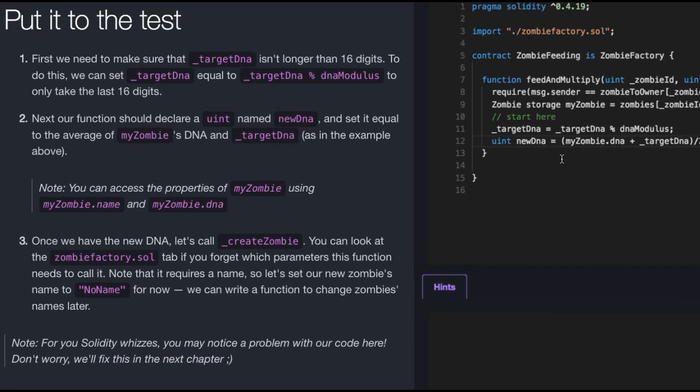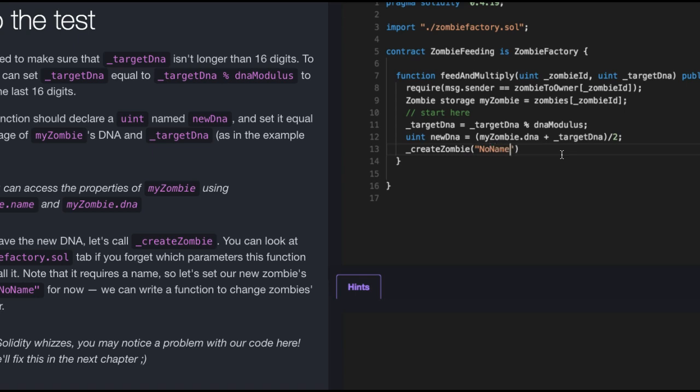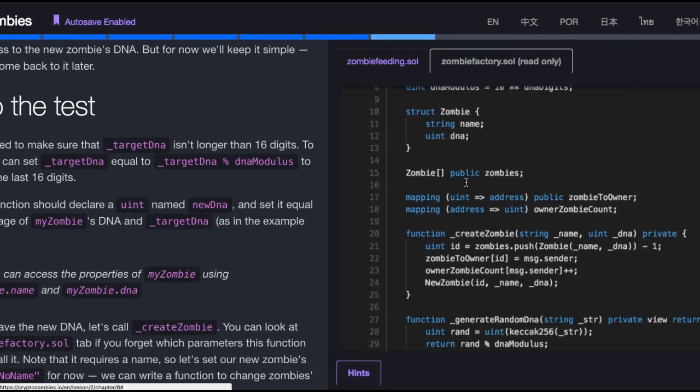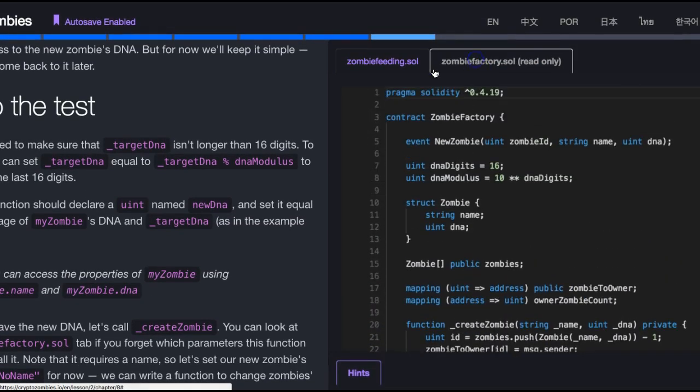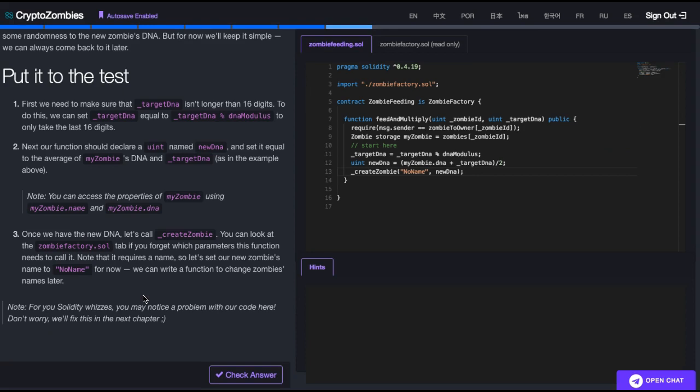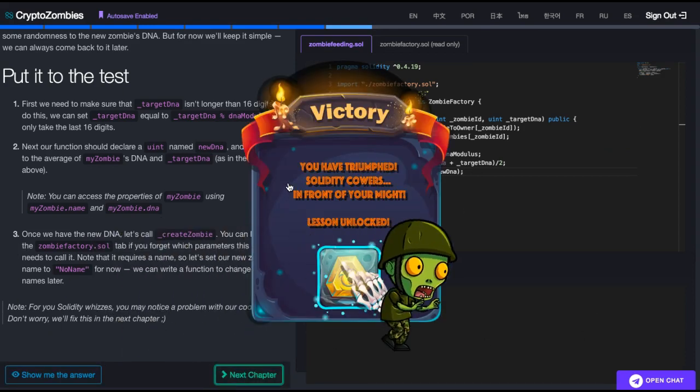Okay, I'm not a wiz. So let's just do what they set. Create zombie. And it takes that first parameter of a name, I believe. We're going to do no name. Then the second parameter, I did forget, so let us go up here. It is the DNA. So new DNA. So that should fulfill these three challenges. Let us run it. We did pass.